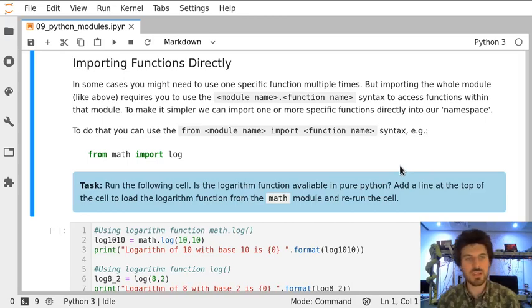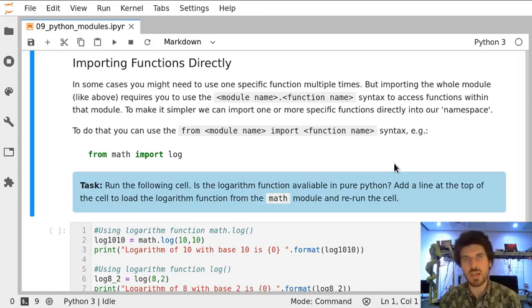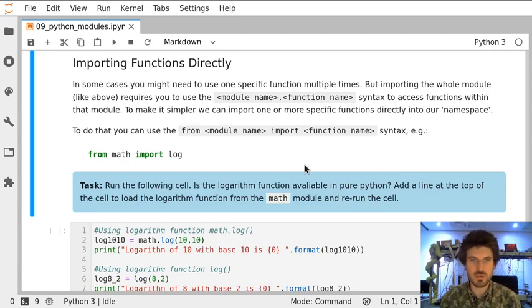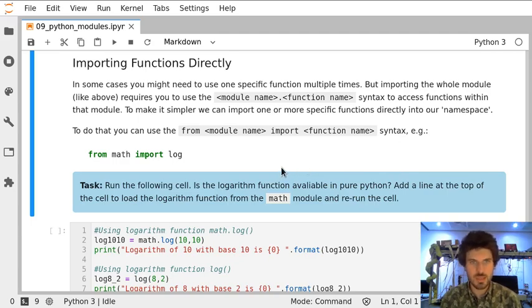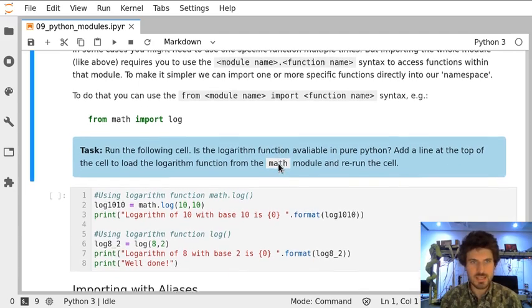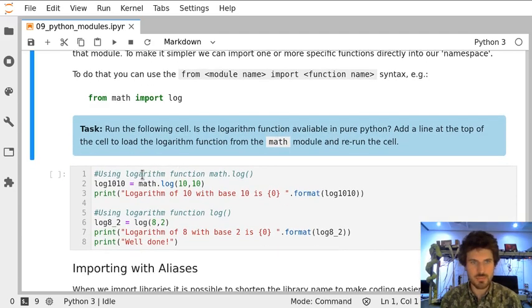So far we've learned how to import a whole library, but sometimes we would like to import just a particular function. Let's take a look at this cell.